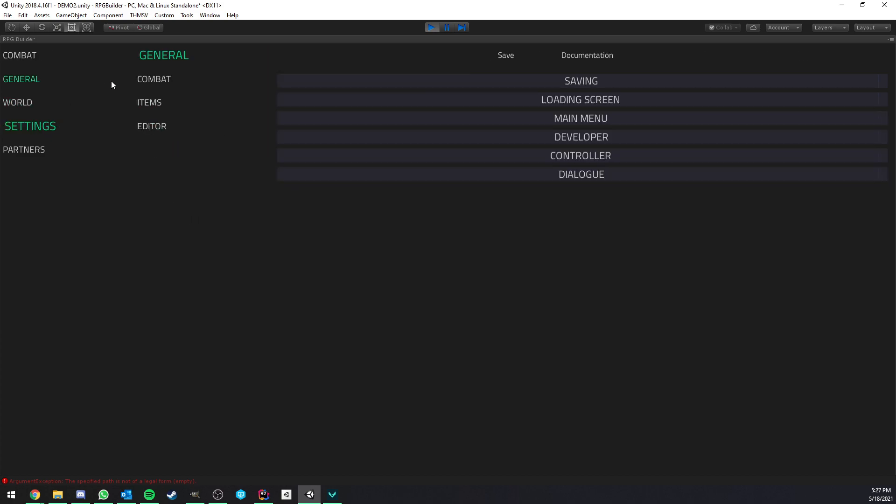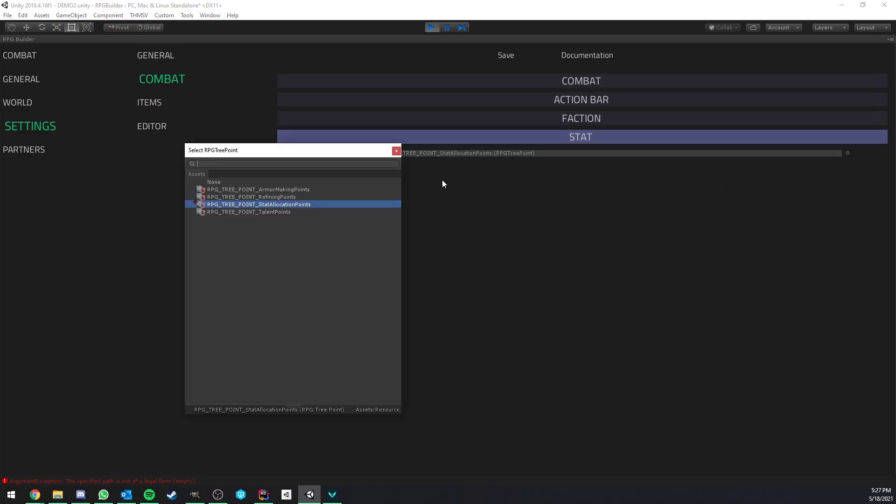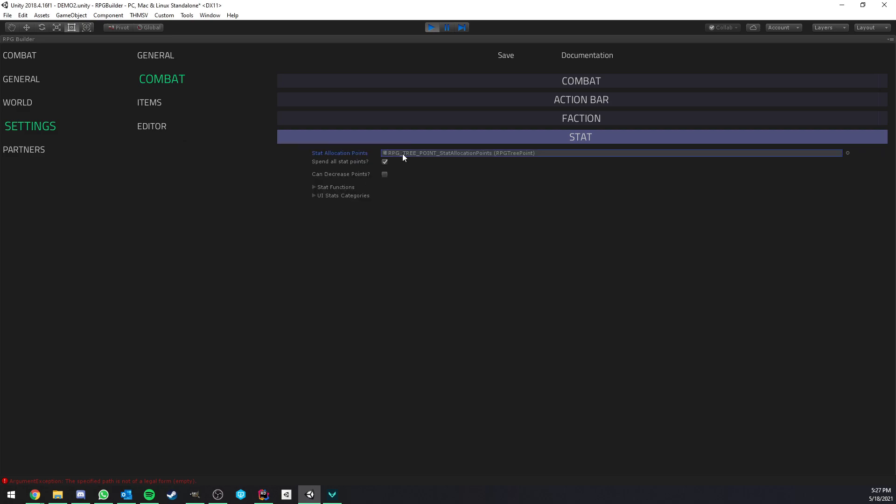And the last thing you have to do for this to actually be used for stat allocation, is now to go under settings, combat, and stats. And you just have to assign the new point type you created here. So in my case, stat allocation point. And now this is this type of point that will be used for your character in game.